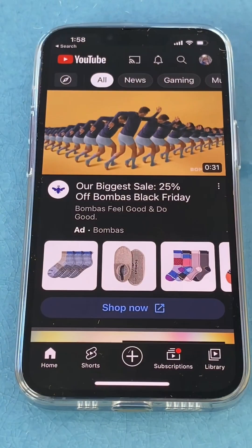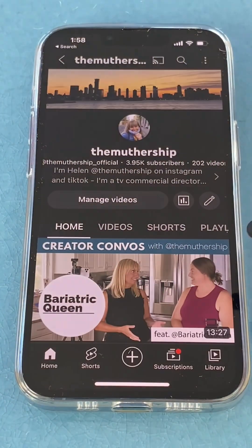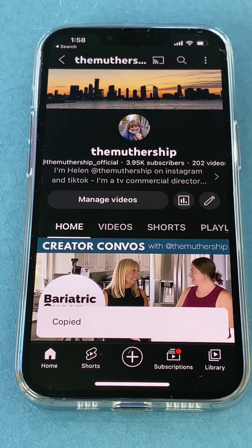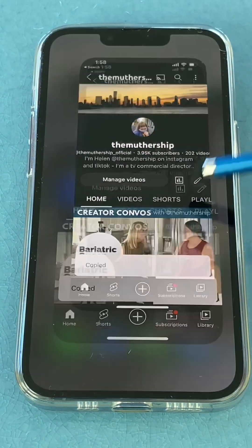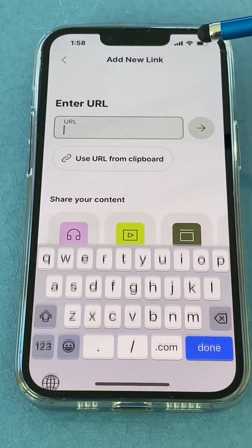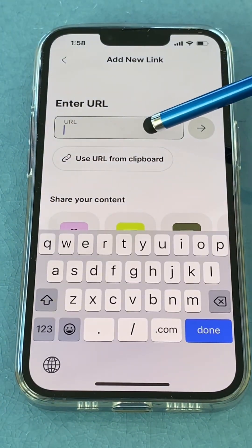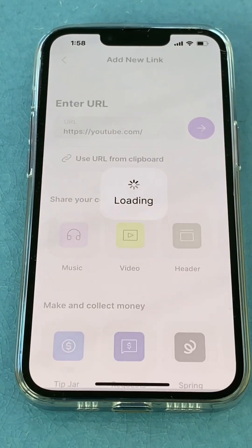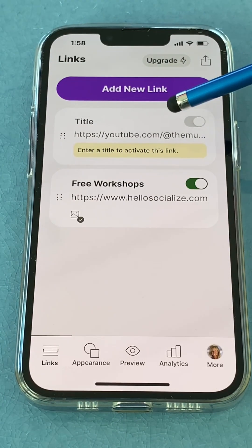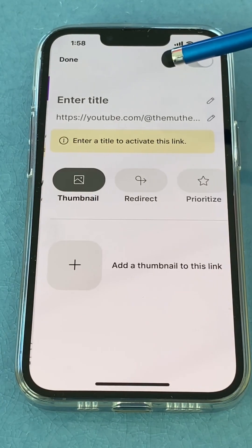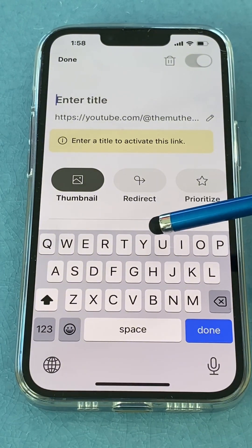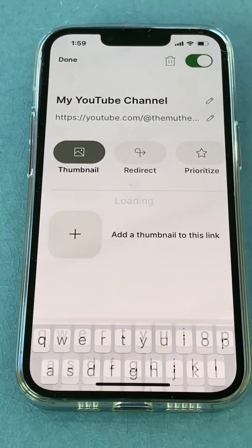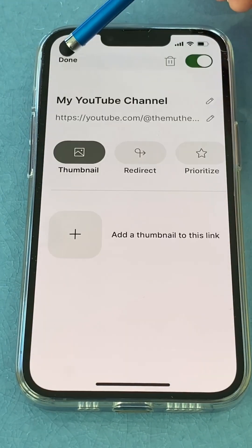Click my YouTube channel link, share — I'm copying the link for my YouTube channel. Then I go back to Linktree, tap on this, tap and hold, click paste, click the arrow. I'm going to title this one, tap on it and type 'my', then click done. Click done again.